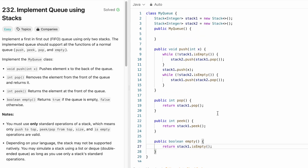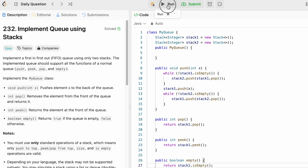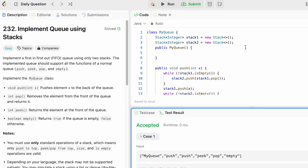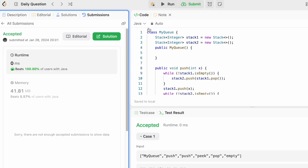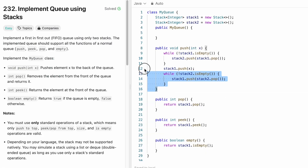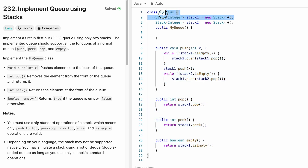This is the implementation of the code. Let's run it — the test cases are being accepted. Let's submit the code, and our solution has been accepted. The time complexity for push is O(n) and all other operations are O(1). Space complexity is O(n) because we are using a stack to implement the queue. That's it guys, thank you for watching and I'll see you in the next video.